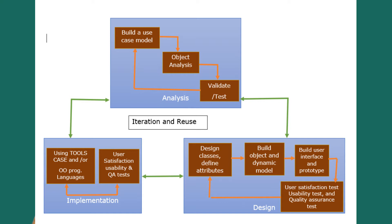This is also an iterative process, so we can have the analysis, then design, and again we can go back to the analysis. That's why we have shown the arrows in these four directions.